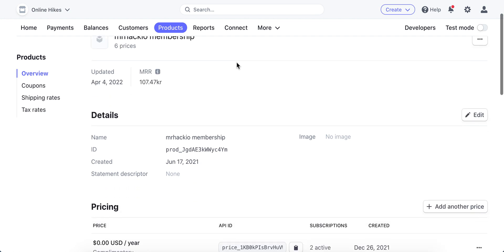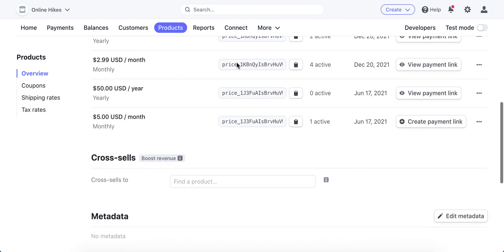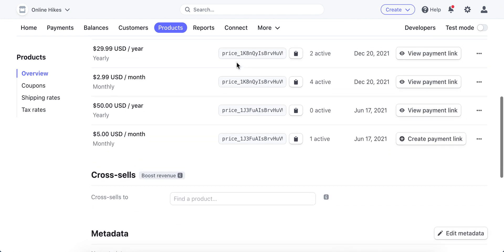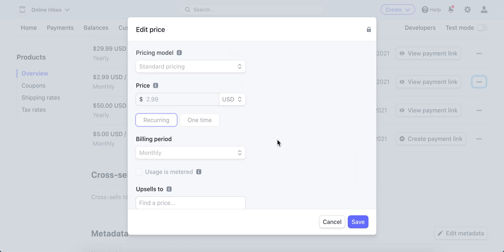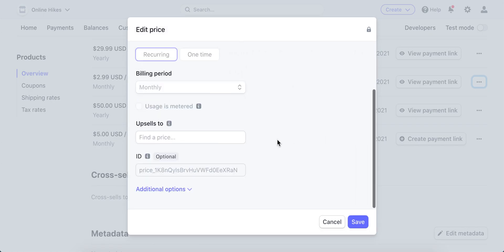So to add a free trial in Stripe, let's do it together. Here I have products and prices, and I can just go to each price and edit it, each pricing option.